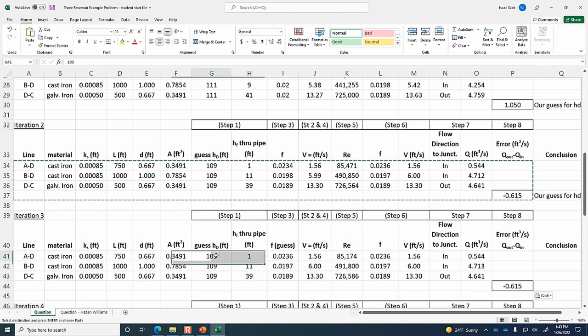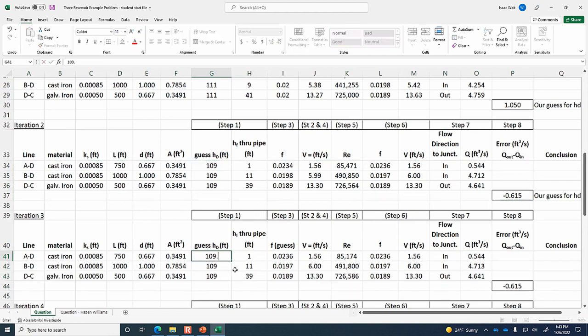We're going to change H_D to 109.5 for this iteration and use Goal Seek to finish converging.